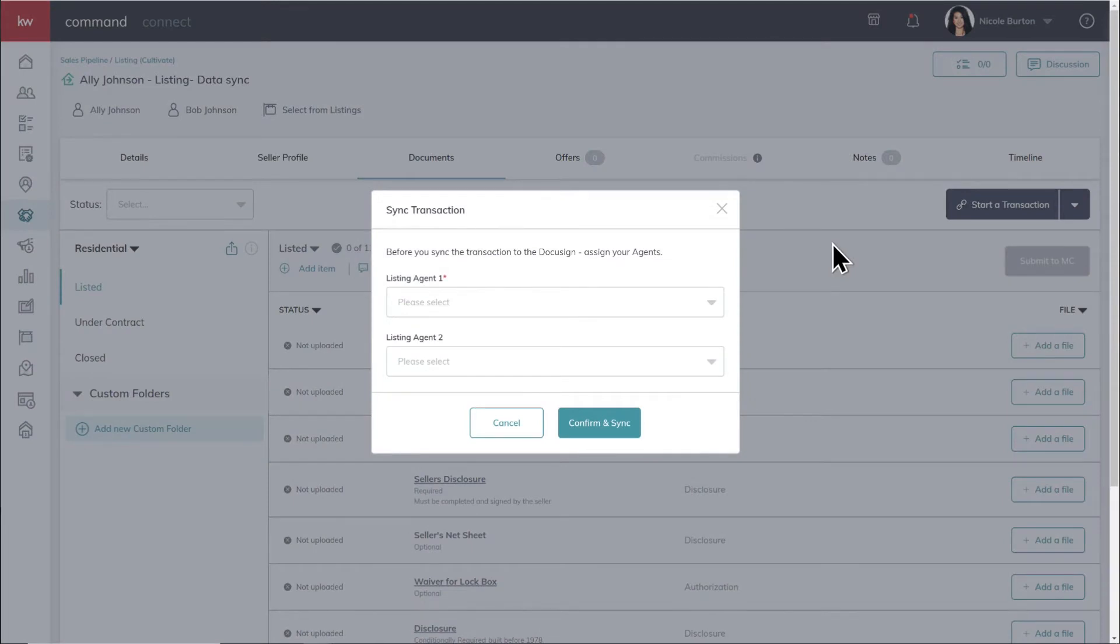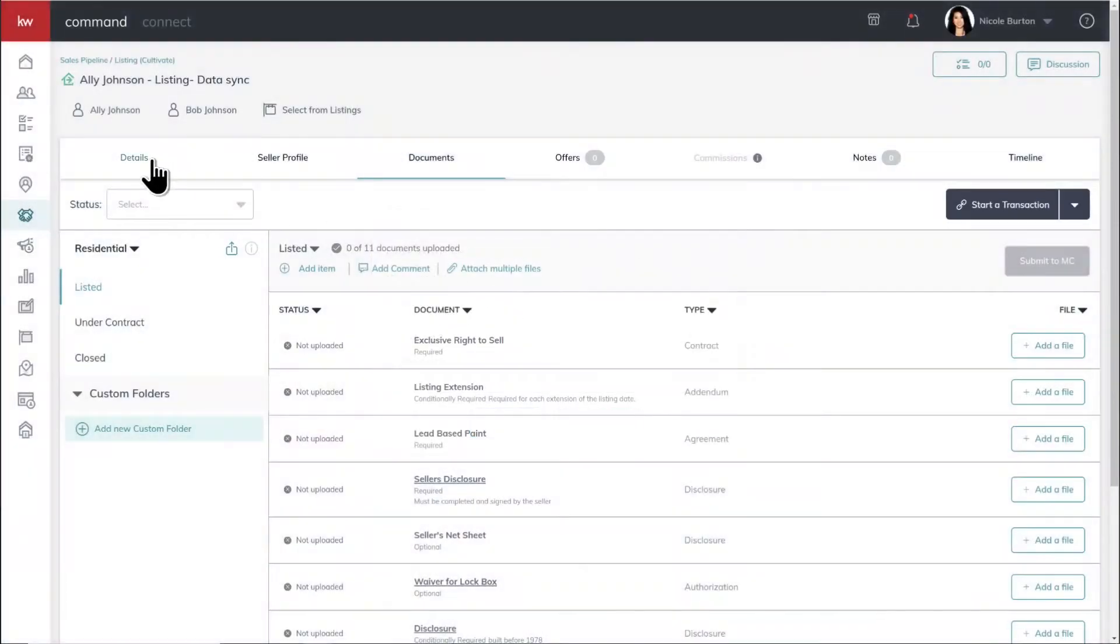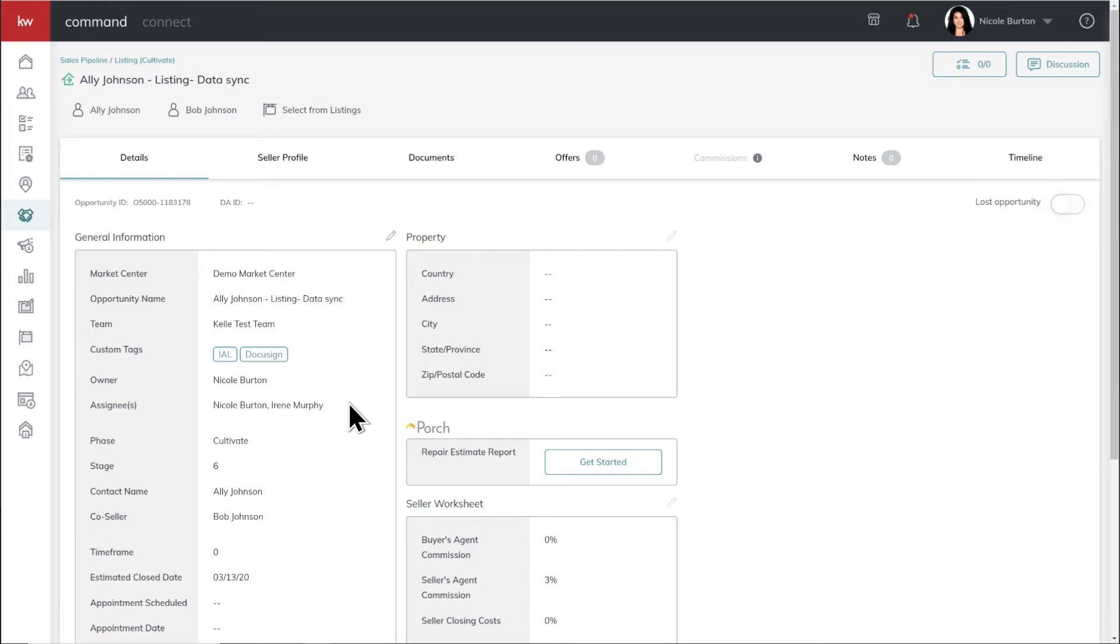So right away, this is a team opportunity. If we want to just jump back to the opportunity details, let's figure out why that pop-up happened. So we have Nicole Burton as the owner, and then we have Irene Murphy as an assignee on it. So if we go back over, what we're saying is there's two slots, listing agent one and listing agent two. Now Paul, you're Nicole Burton in this situation. You're my Rainmaker. Are you the agent one or agent two on this opportunity?